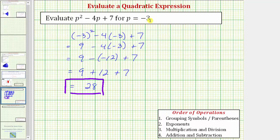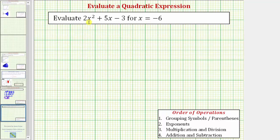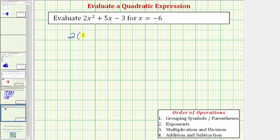Let's look at a second example. We're going to evaluate two x squared plus five x minus three for x equals negative six. The first step is to substitute negative six for x in our expression, so we have two times the square of negative six plus five times negative six minus three.